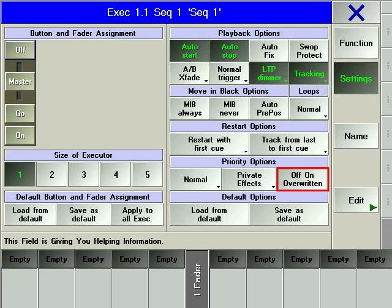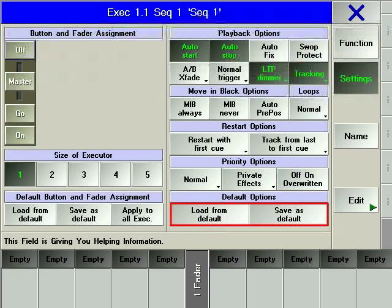Off on overwritten will turn off the executor as soon as another executor has overwritten all its values. Use the default options off key to either return the assigned window to the default options or to save a new set of default options.